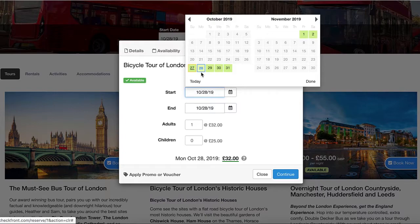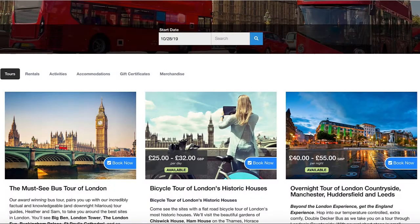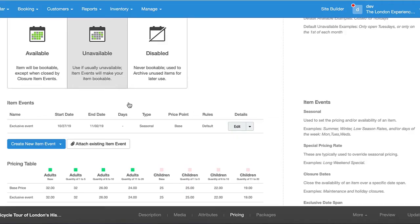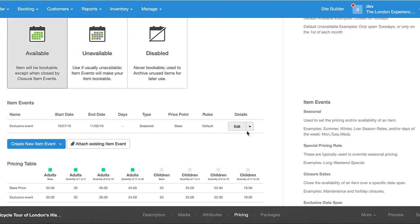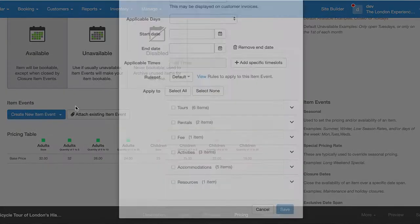So by making the event unavailable by default and then opening up that availability using a seasonal item event as well as exclusive dates, you can create items for specific events. This can also be done in reverse — let's make this default available and remove this, and let's create a closure date.